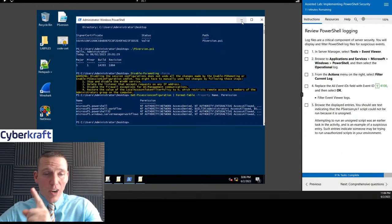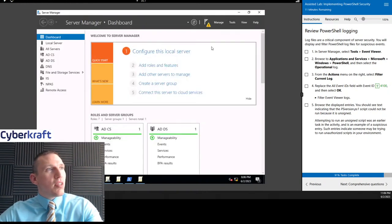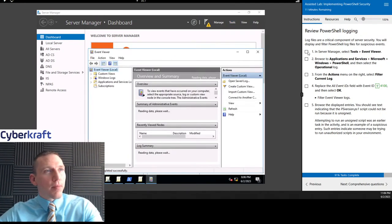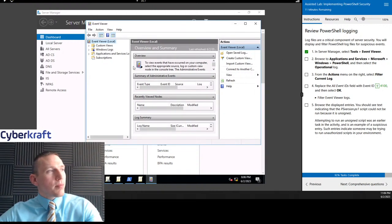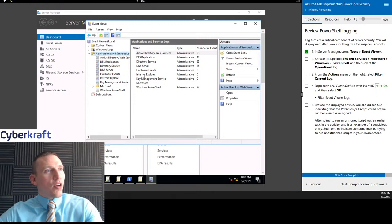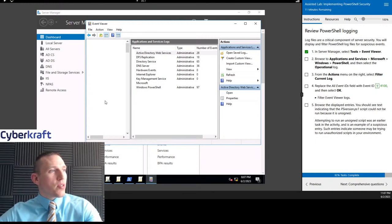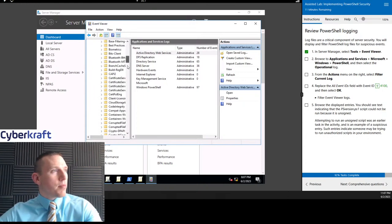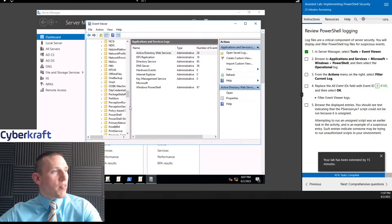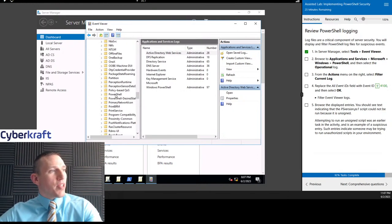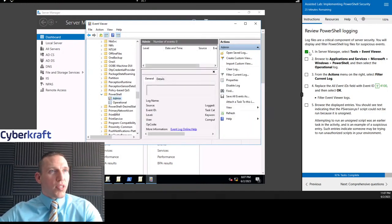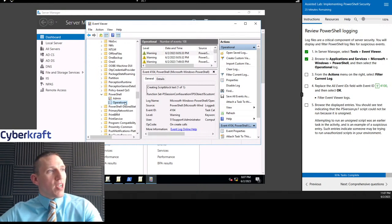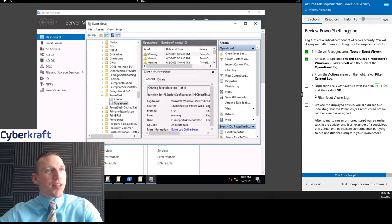Now we can go back and look at that logging we did at the very beginning. Go back to Server Manager, then Tools > Event Viewer. We're going to find our log under Applications and Services > Microsoft > Windows > PowerShell. We need more time — I do get a lot of complaints from students about how fast they get you through these labs. I think they could do with a little more time. We're going to right-click on the Operational log for PowerShell. You can see the number of events here — we have a bunch of events today because we've been doing a lot of things in PowerShell.